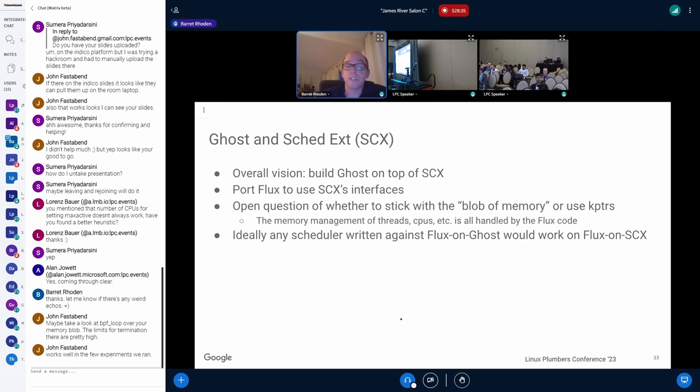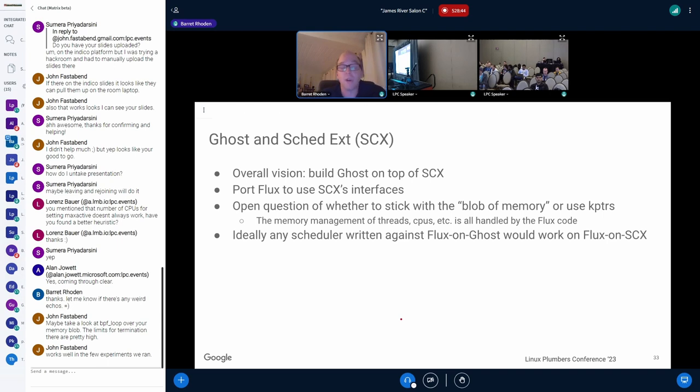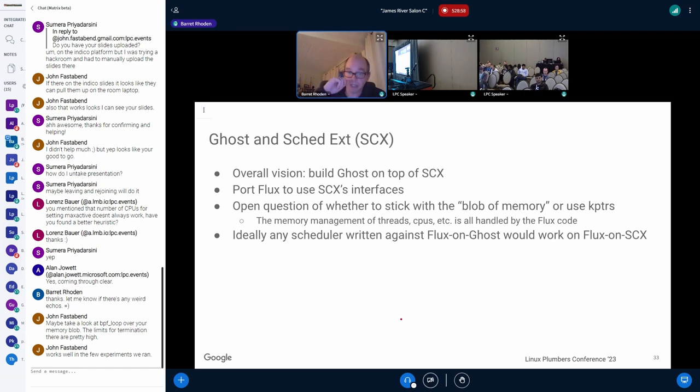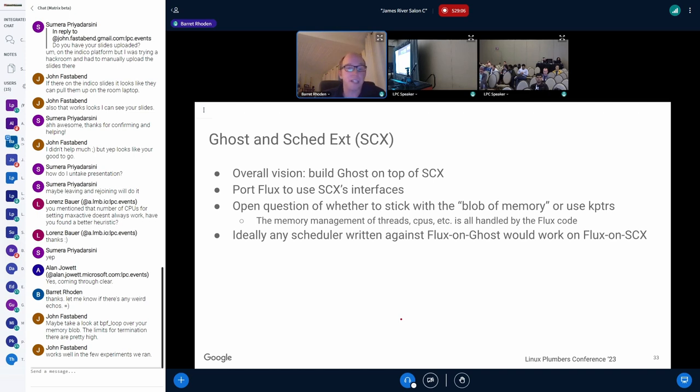And specifically this Flux business I was talking about, we want to port it on top of Sked EXT directly instead of using our existing Ghost kernel code. I do have an open question, though, of whether do I want to stick with my existing blobs and memory style or if I want to switch over to the K-pointers style. Probably in the short term, keep with my style. But it is something that's interesting. And the ultimate goal I have is that any scheduler that we're writing for Flux on Ghost will work reasonably easily on Flux on Sked EXT.